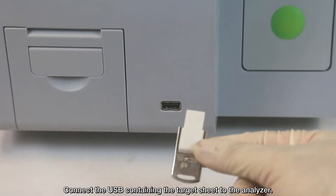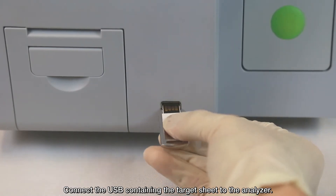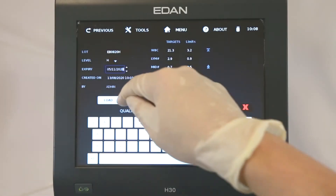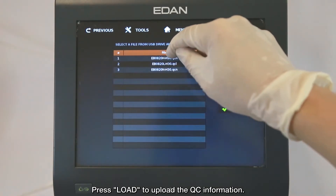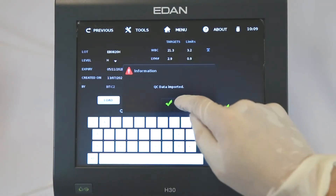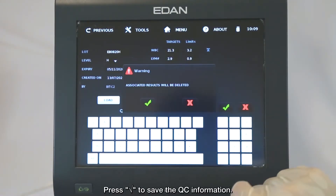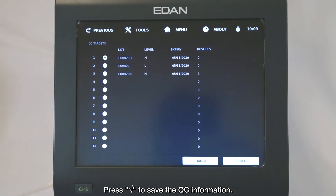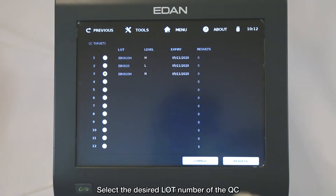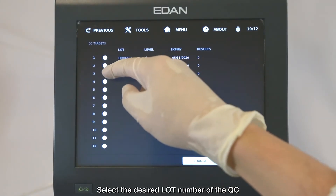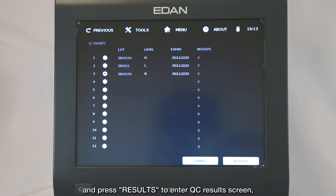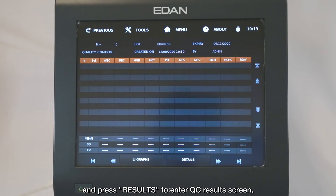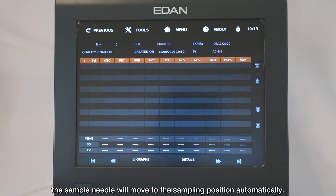Connect the USB containing the target sheet to the analyzer. Press LOAD to upload the Quality Control information, then press YES to save it. Select the desired lot number of the Quality Control and press RESULTS to enter the Quality Control results screen. The sample needle will move to the sampling position automatically.